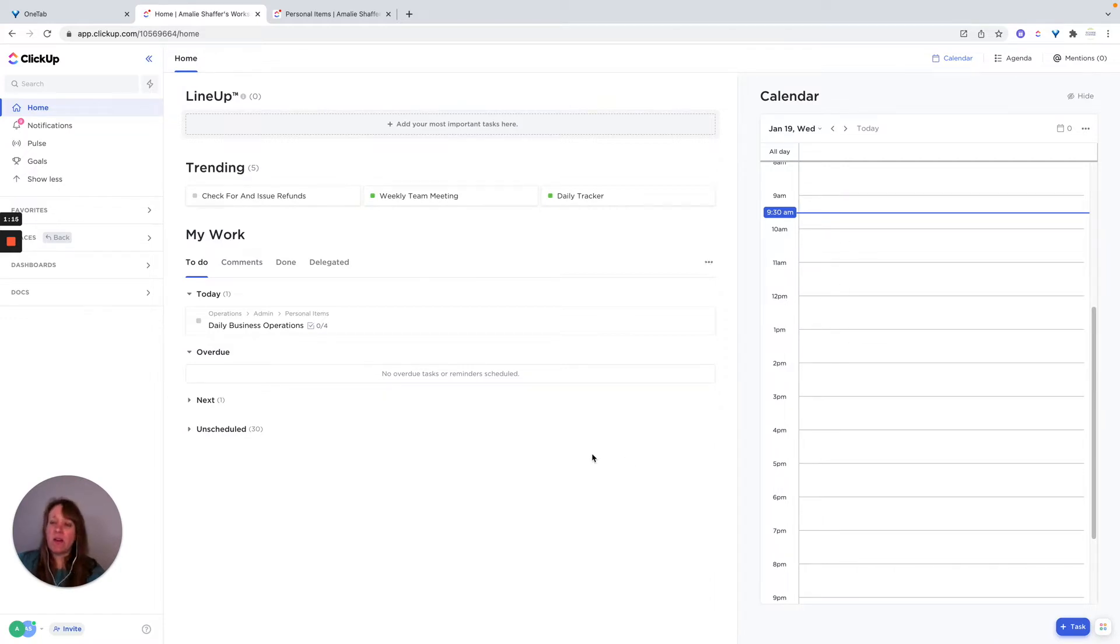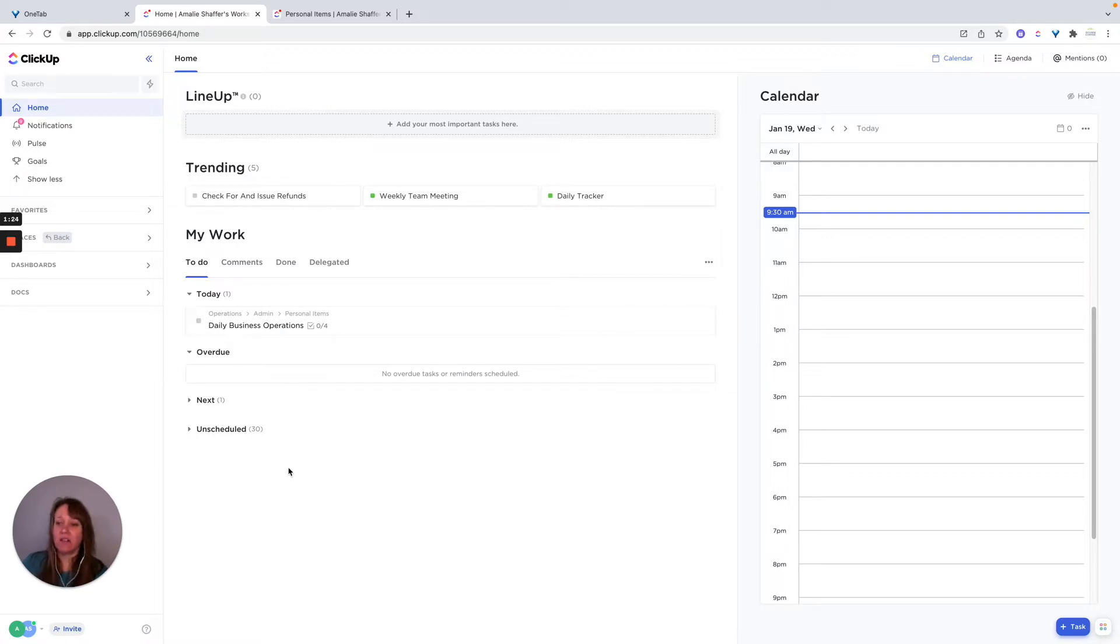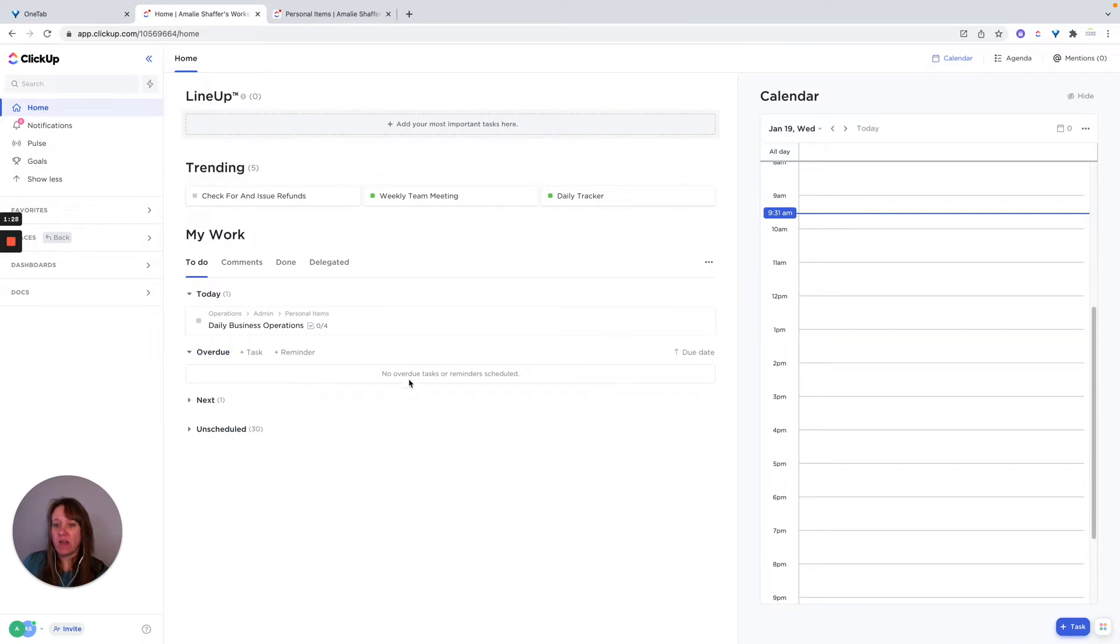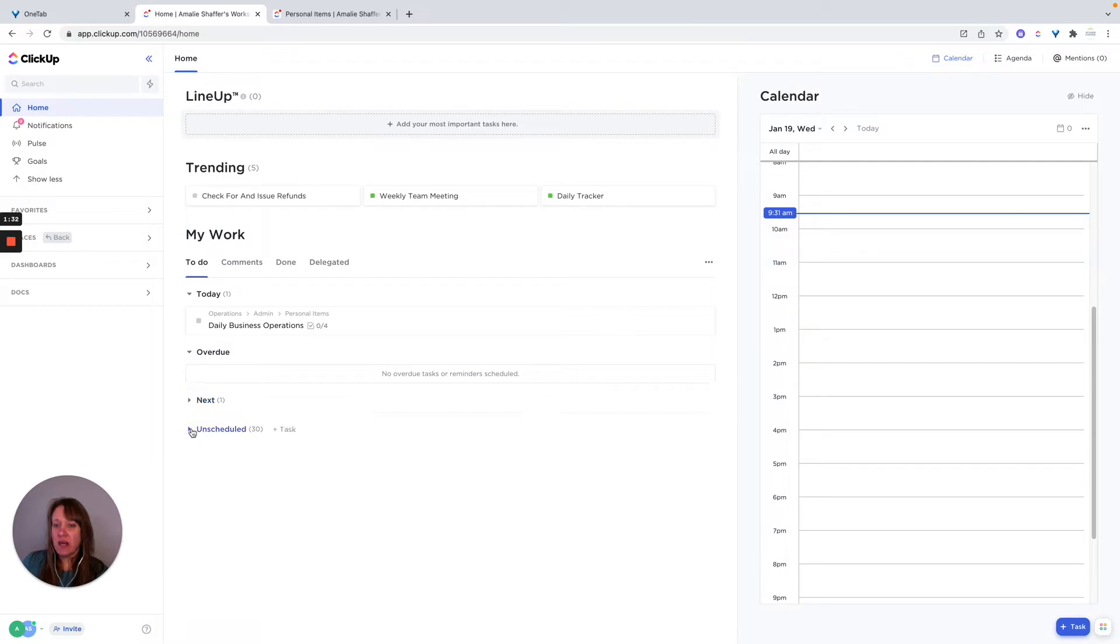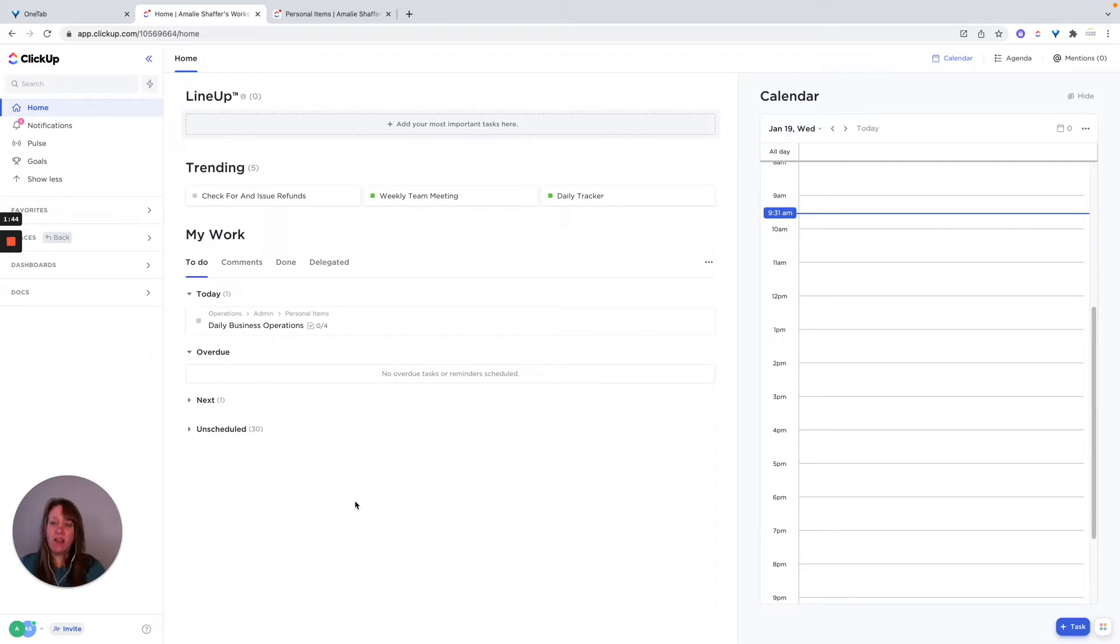And most of the time I spend when I'm managing my day or getting ready for my day, I spend in the home screen, which is where I'm at right now. And it's going to show me what I have due that day, anything I have overdue, and what's coming up next. And then any unscheduled tasks that I have, and you can add tasks and reminders right from the home screen. This is where I really start my day.